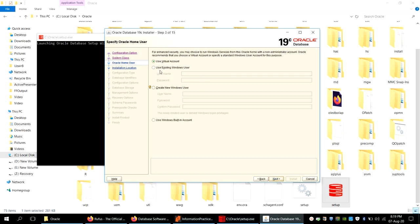After clicking Next it asks for the user account through which you will log into Oracle. Options include using a Virtual Account (recommended), an existing Windows user, creating a new Windows user, or using the Windows built-in account. For easy installation, we will choose the Virtual Account and click Next.